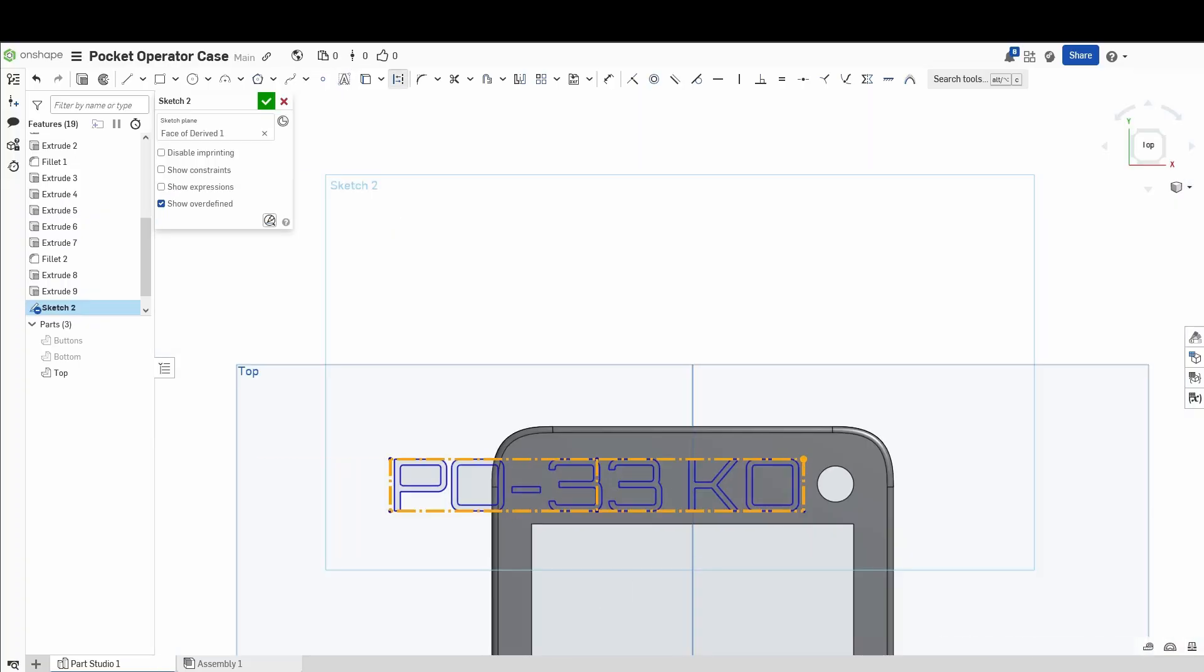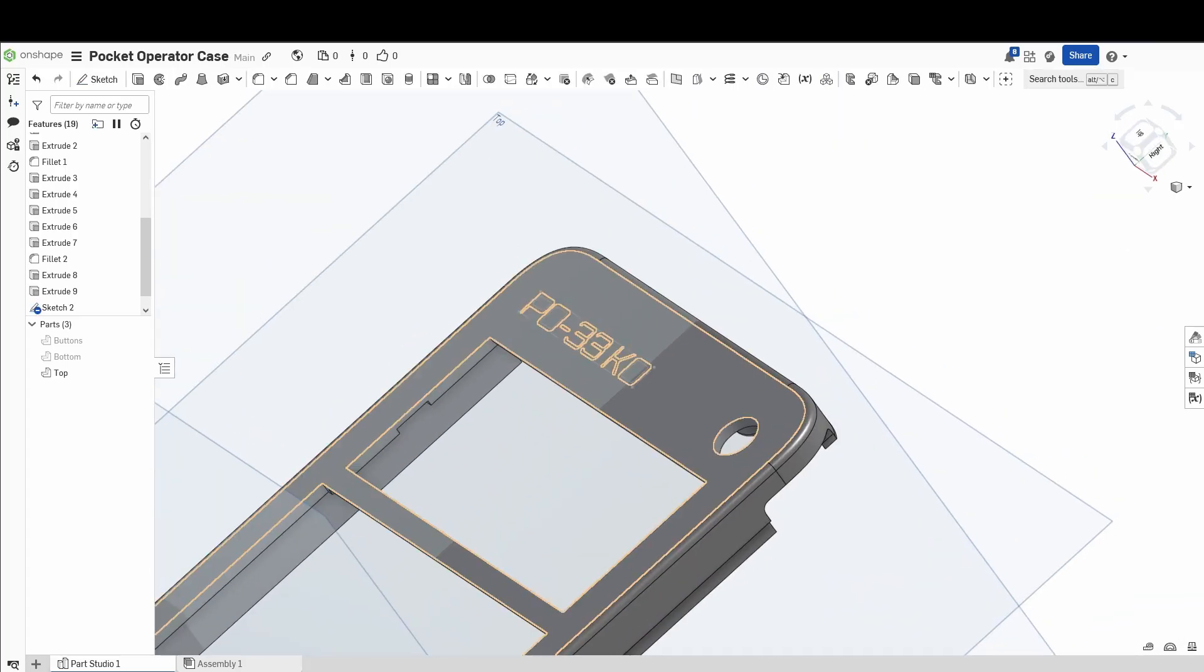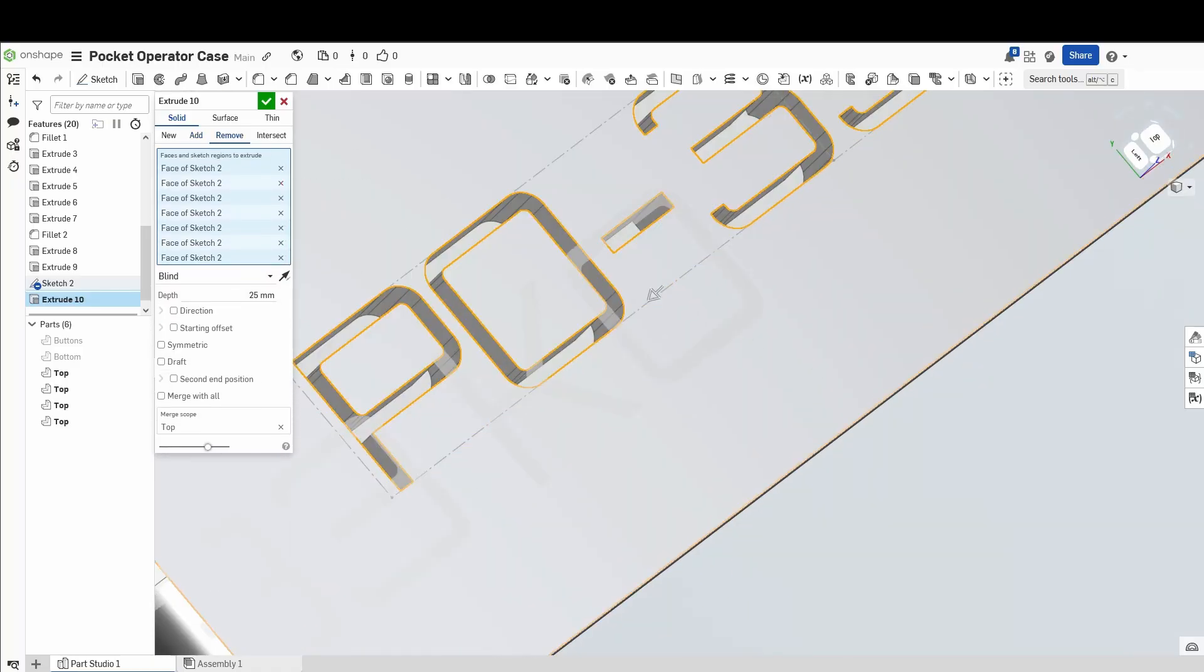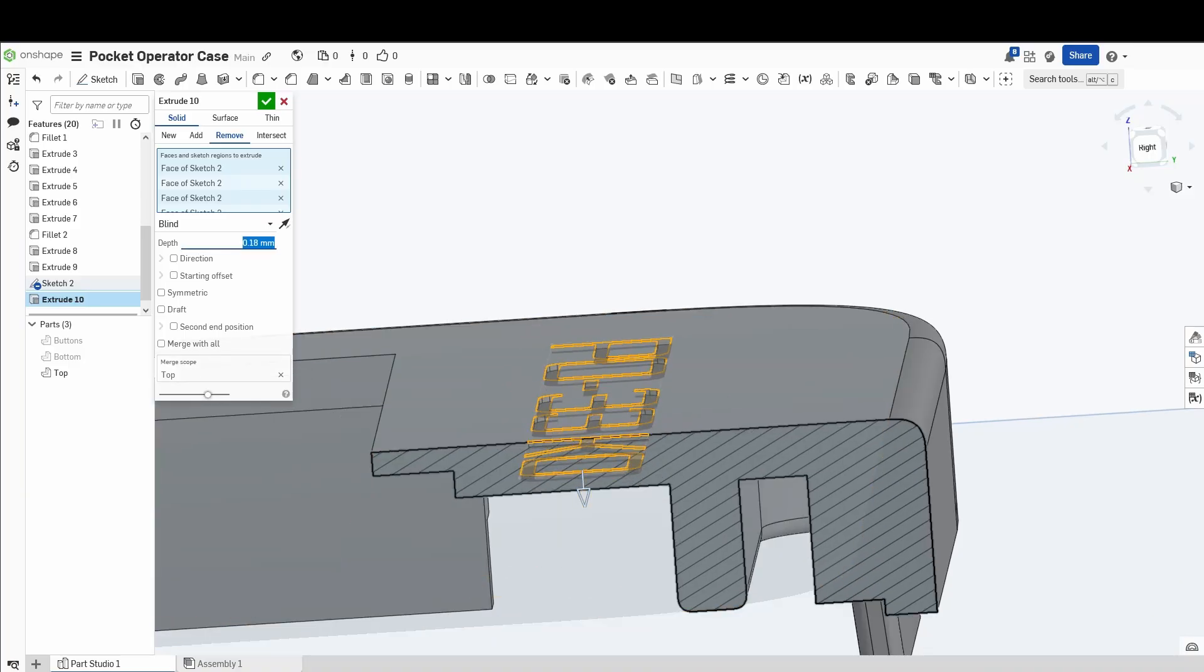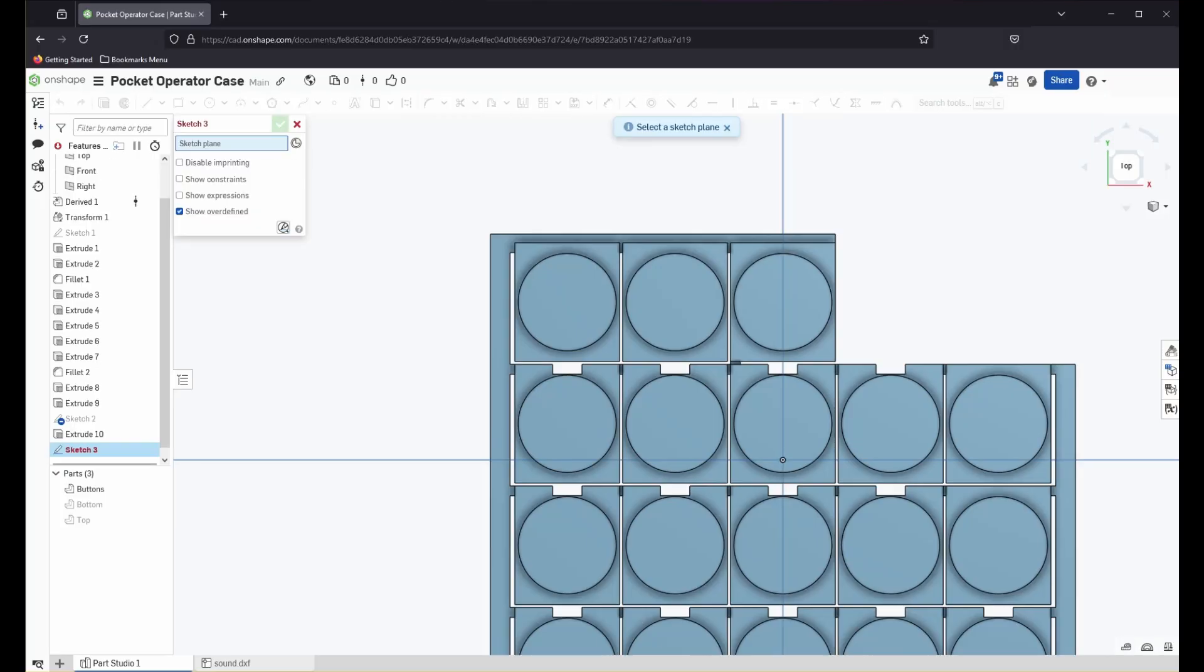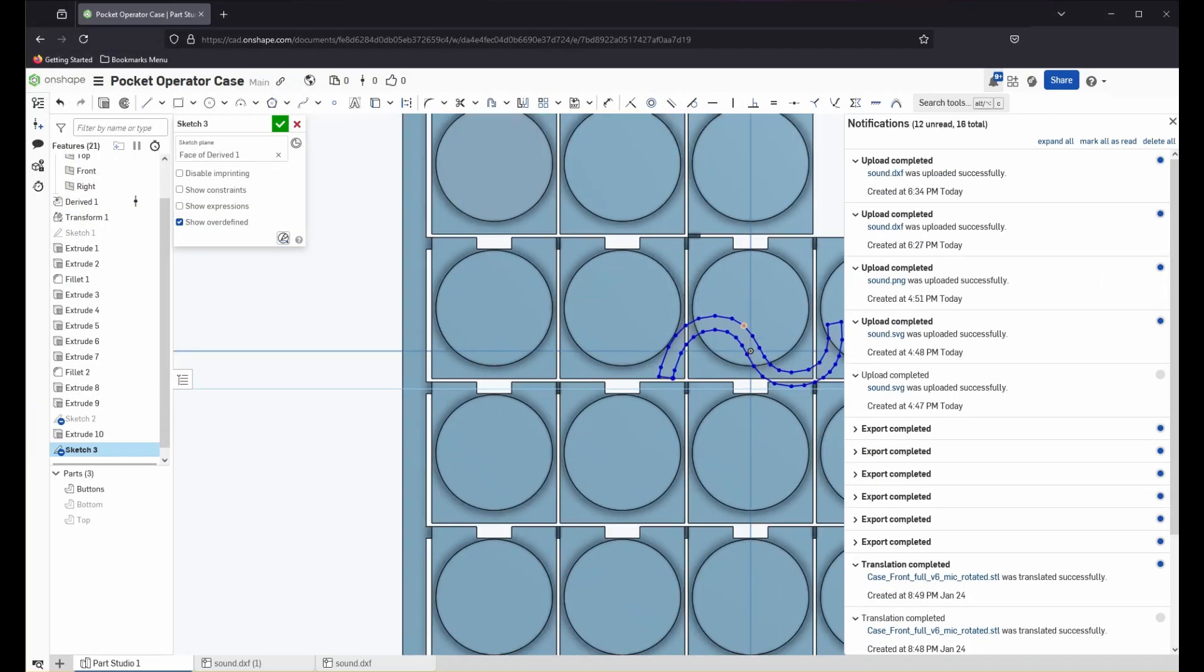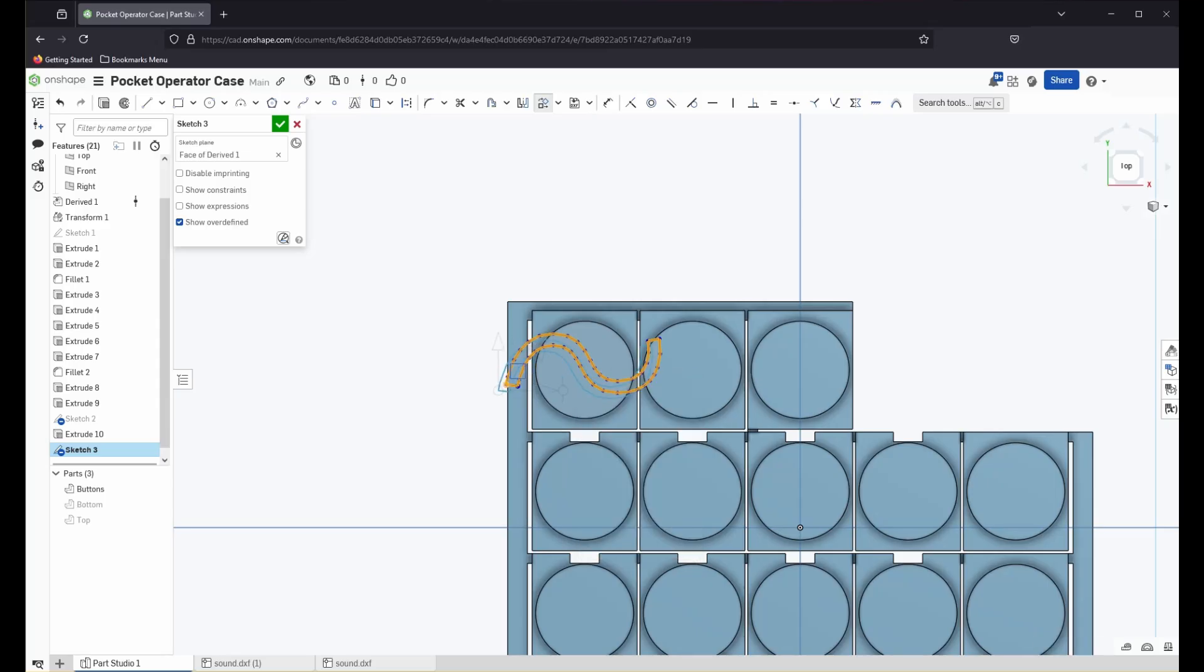The first thing I wanted to do was put the name of the pocket operator on the case and all I used was a text tool from Onshape and I used that sketch to create a backwards extrusion into the case. I then went into Affinity Designer, created some SVGs and I converted them to DXF, which is a format that Onshape can actually take. And I used that to create sketches for my extrusions. These pocket operators have button labels printed on the PCB. And because this case was going to cover those, I wanted to replicate it on the actual case itself.